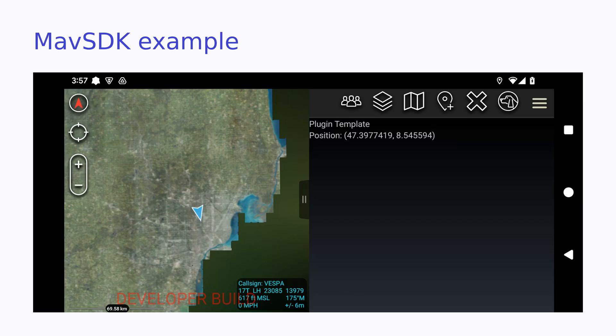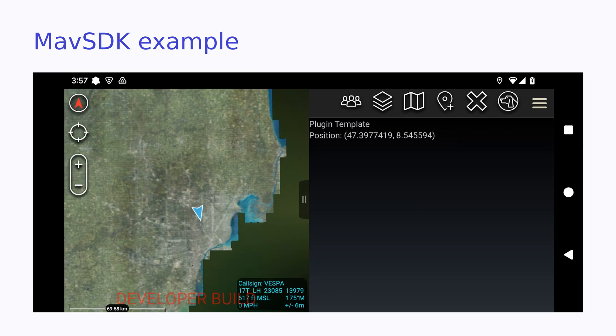Here's the finished product for our MavSDK ATAK plugin. It's a classic plugin with the map on the left-hand side and a pull-out menu on the right-hand side, which is showing the latitude and longitude of our drone. This telemetry or position is coming from our PX4 simulator.